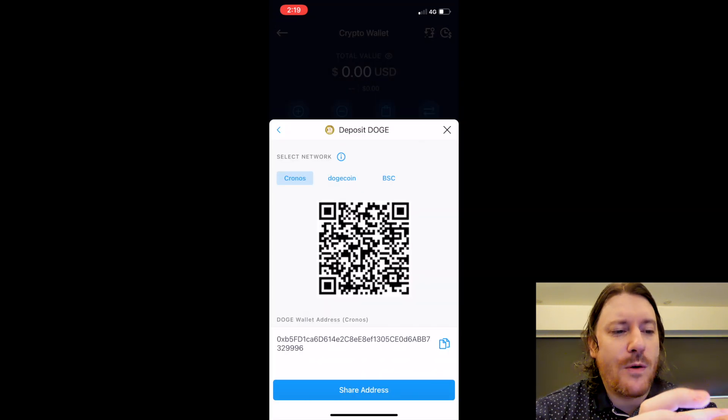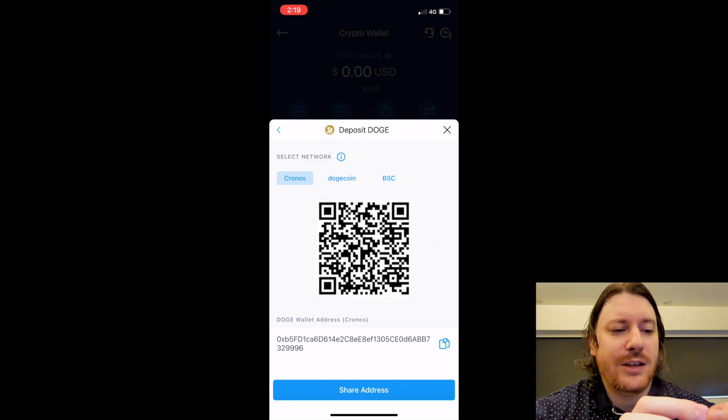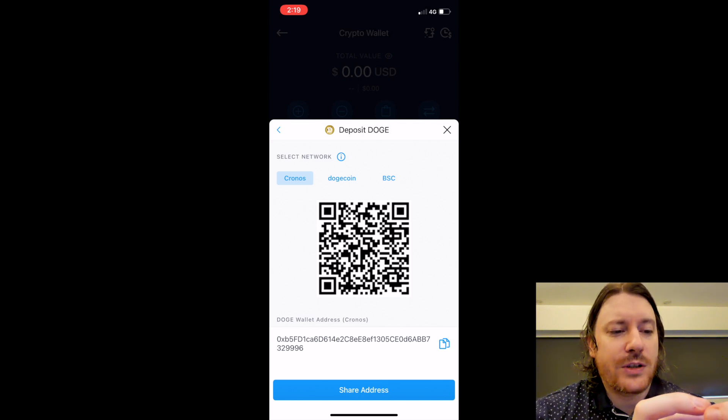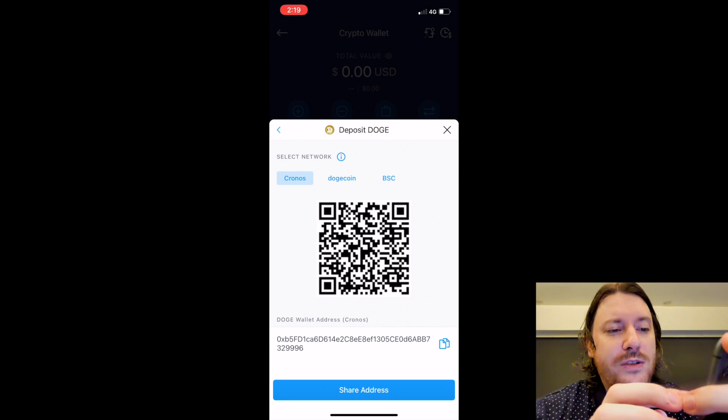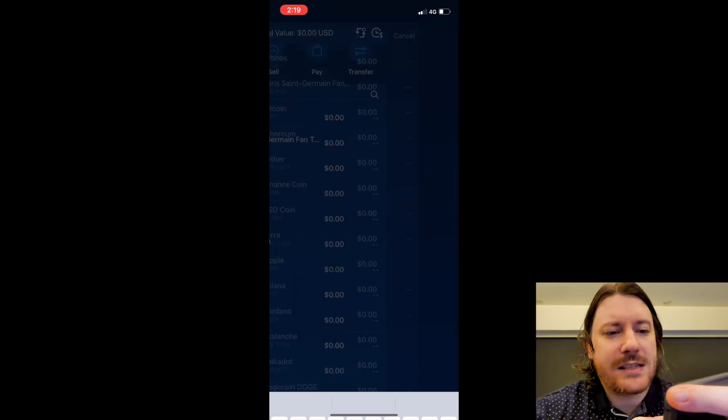The first thing you want to do is see what networks they offer, so which blockchains can you use to transfer the money. For Doge you have Cronos, Dogecoin, or Binance Smart Chain, so you can choose any of those. A quicker way to search for your coin is you just hit the magnifying glass there.